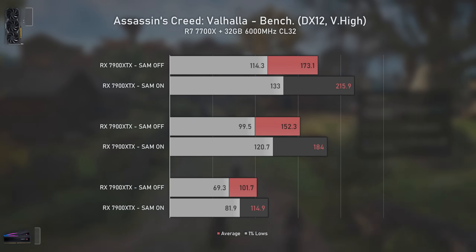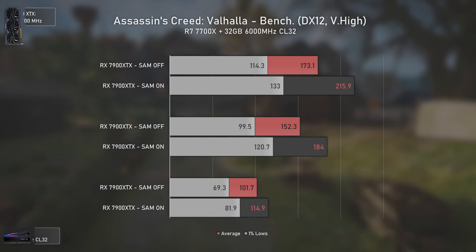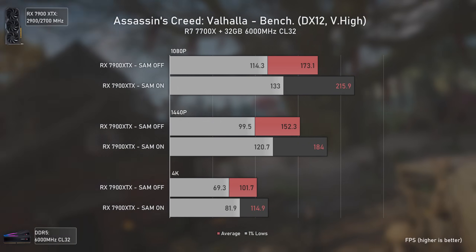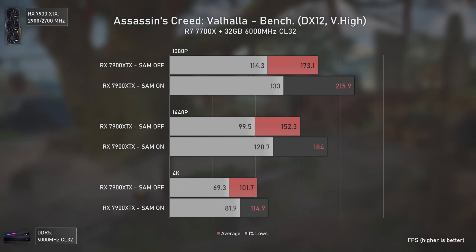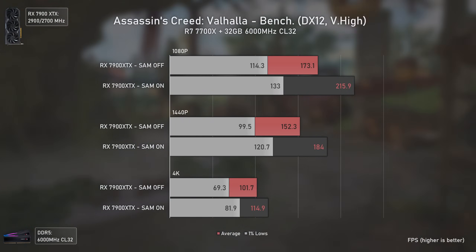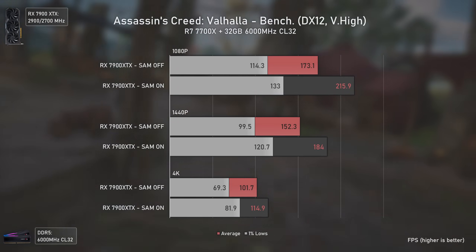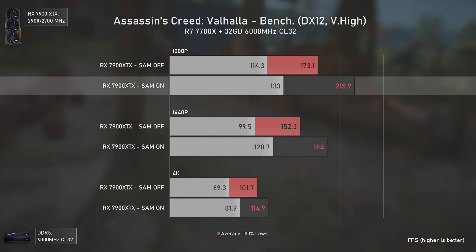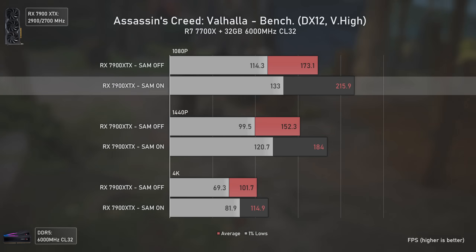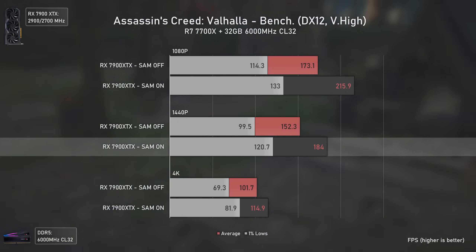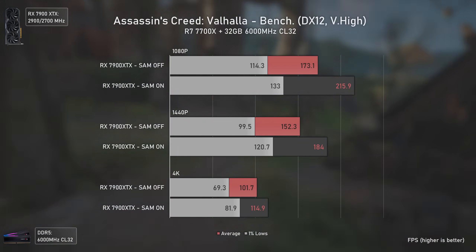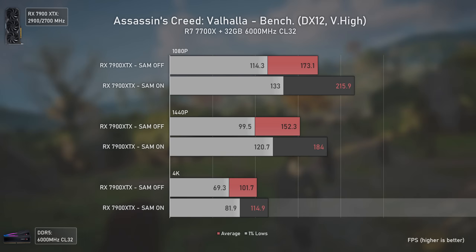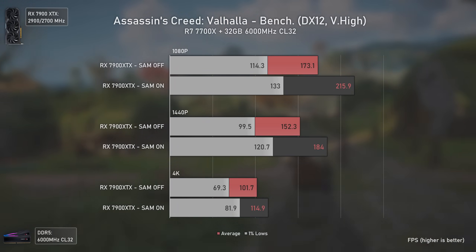Assassin's Creed Valhalla is today's first game. This is a game known to favor AMD GPUs, so logically Smart Access Memory had to make at least a little difference — but in this case it makes a huge one: 25% at 1080p, 20% at 1440p, and 13% at 4K, being especially important for people playing at high refresh rates.